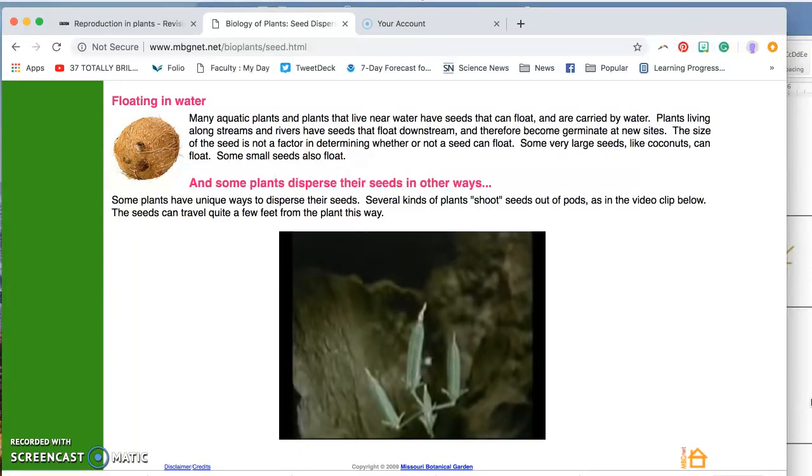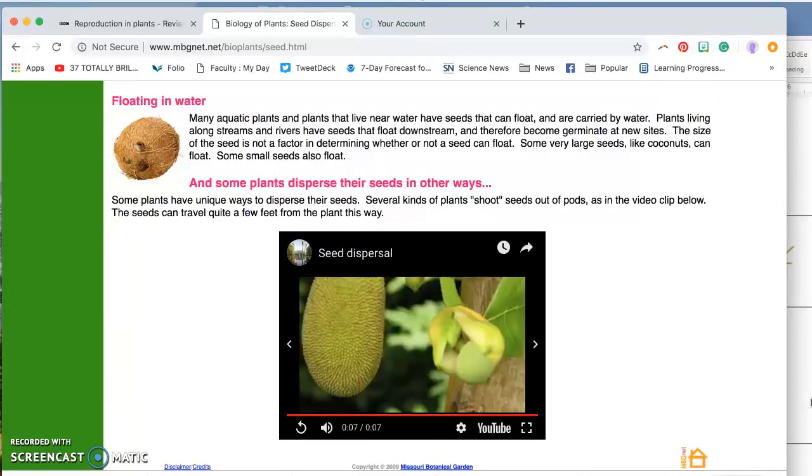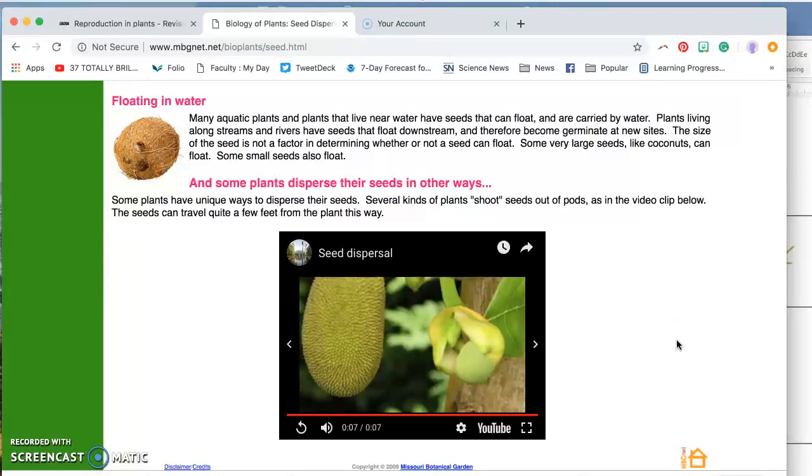Oh, there it goes. Oh, there goes another one. There goes another one. Hopefully later, you will see more examples of this, because this is one of the more spectacular ways that plants spread their seeds.